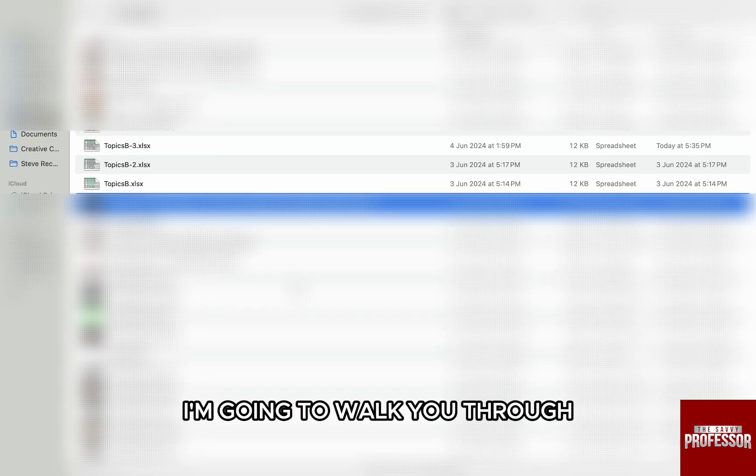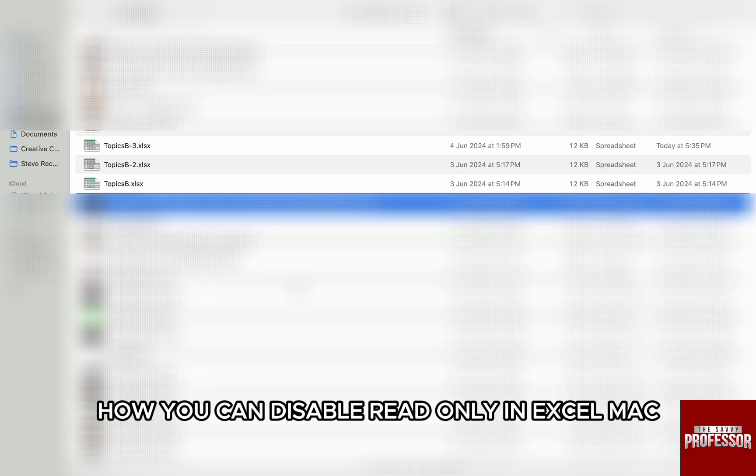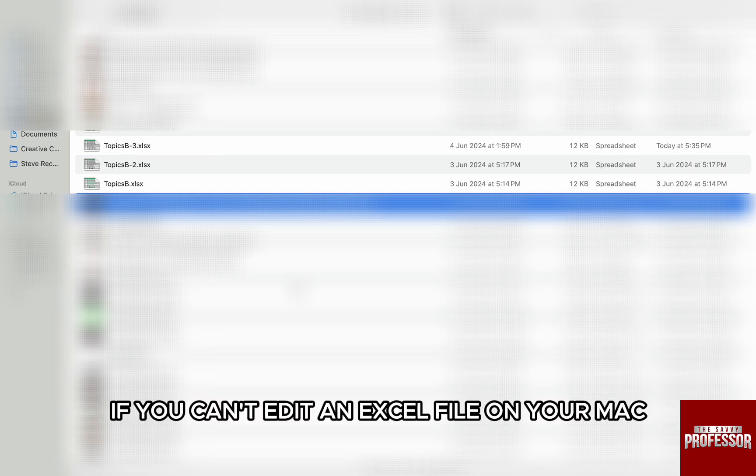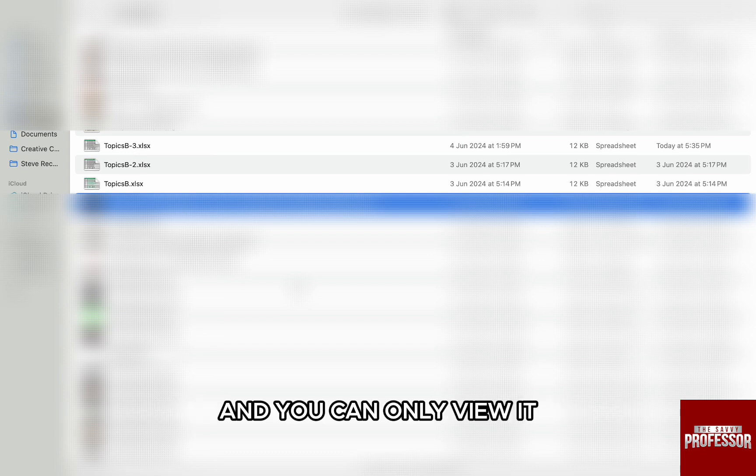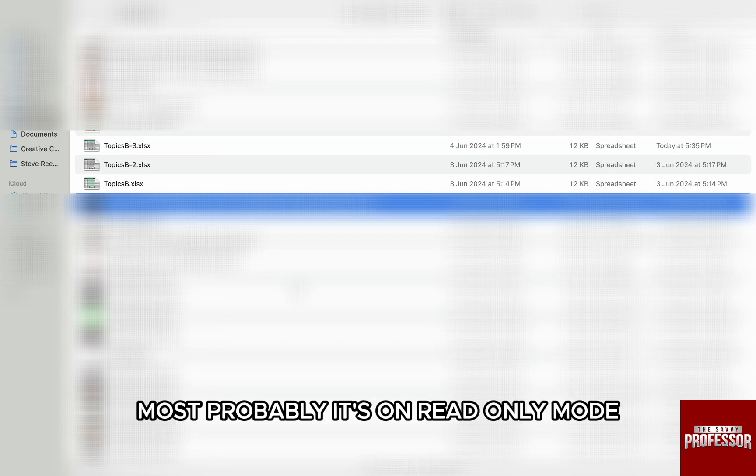In this video, I am going to walk you through how you can disable read-only in Excel Mac. If you can't edit an Excel file on your Mac and you can only view it, most probably it's on read-only mode.